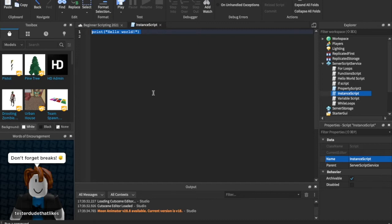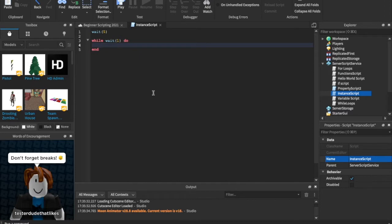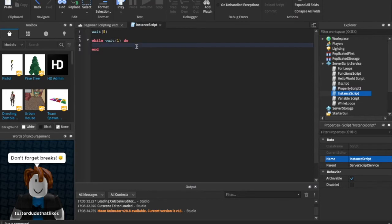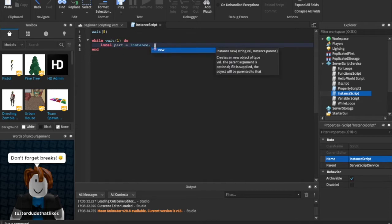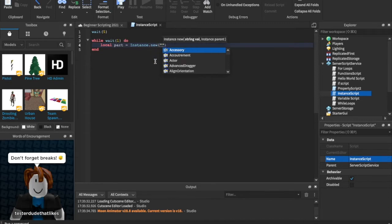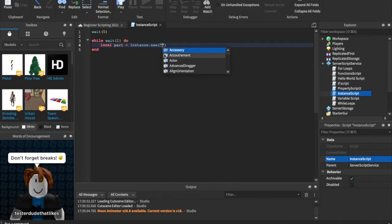So what I'm going to do is wait five seconds before we start it and then I'm going to insert a while loop. We're going to say while wait one do. This is going to be kind of crazy, but we're going to instance a part every single second. So we're going to say local part equals instance. We're putting this new part inside of a variable called part and then we can say dot new. This is how you have to instance: instance with a capital I dot new parentheses quotation marks and then you say what you want to make. In here is every single thing you can have in your game. So we can do whatever we want, but I'm going to just instance a part.